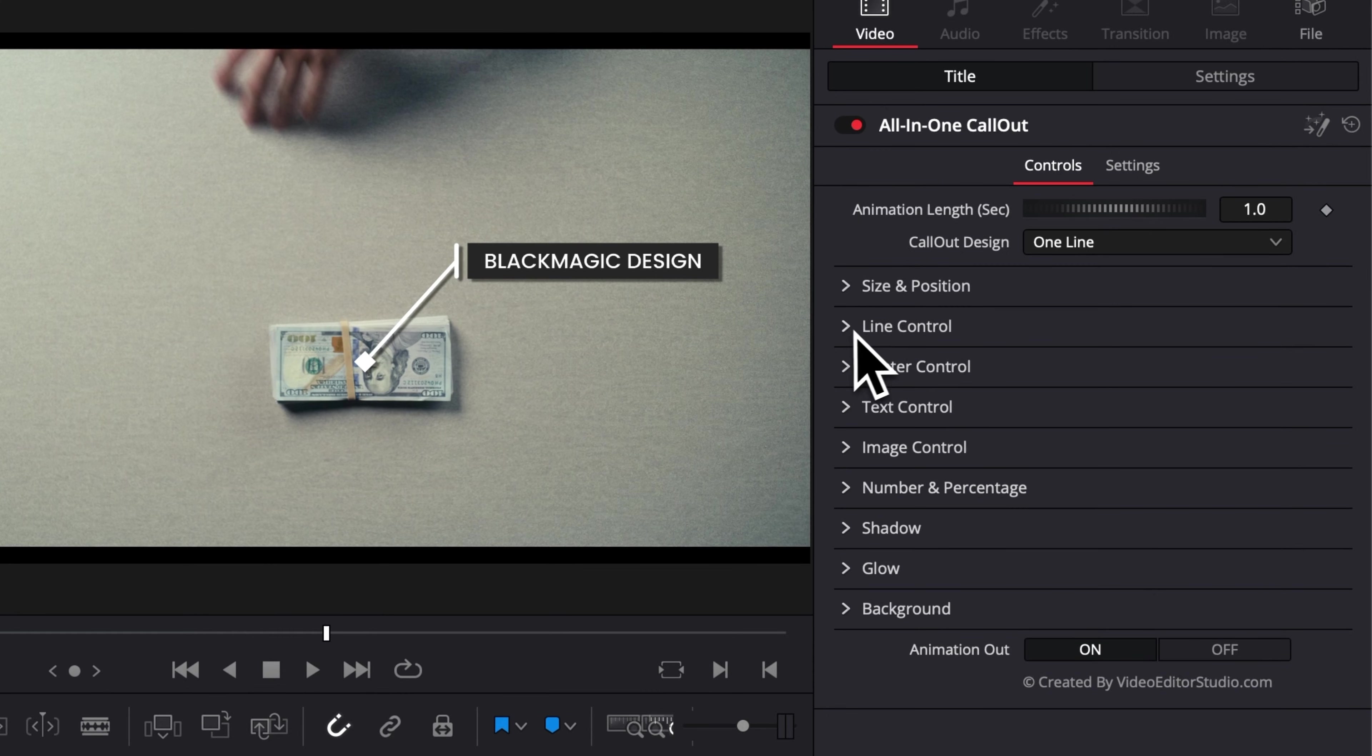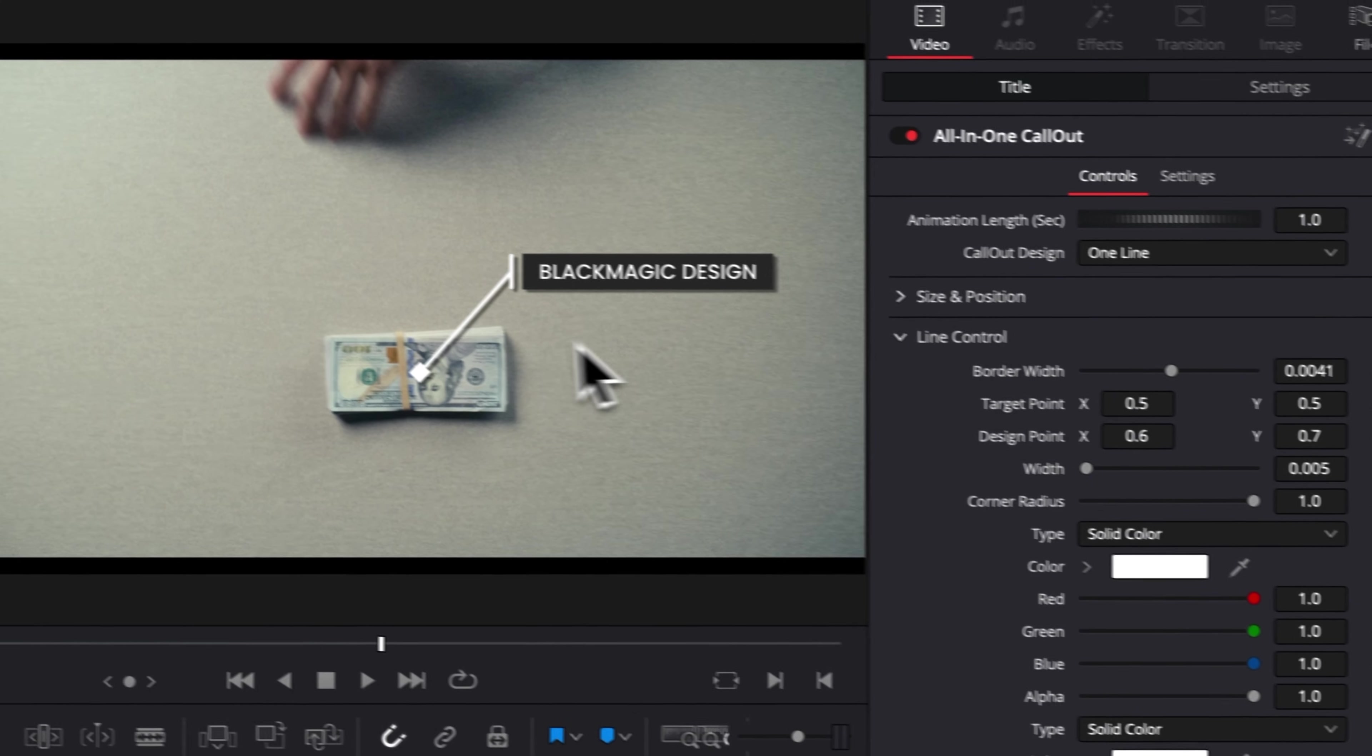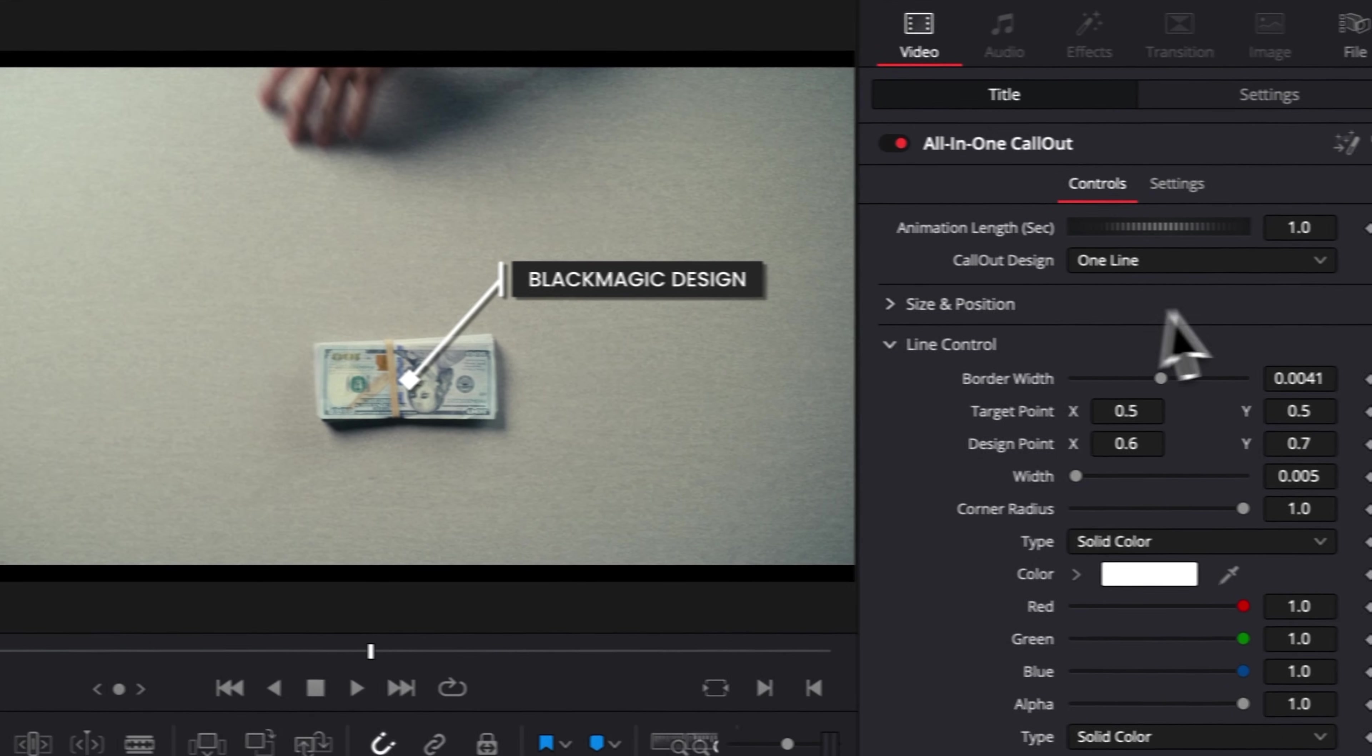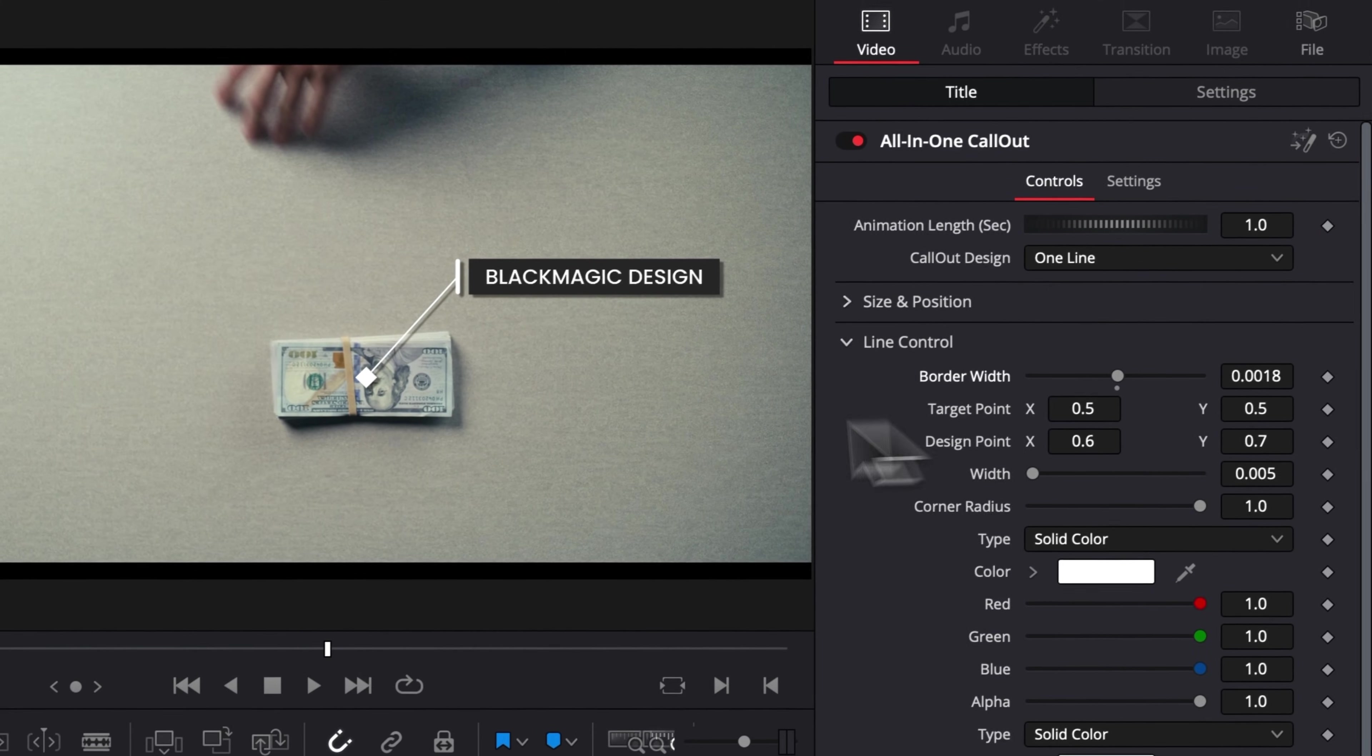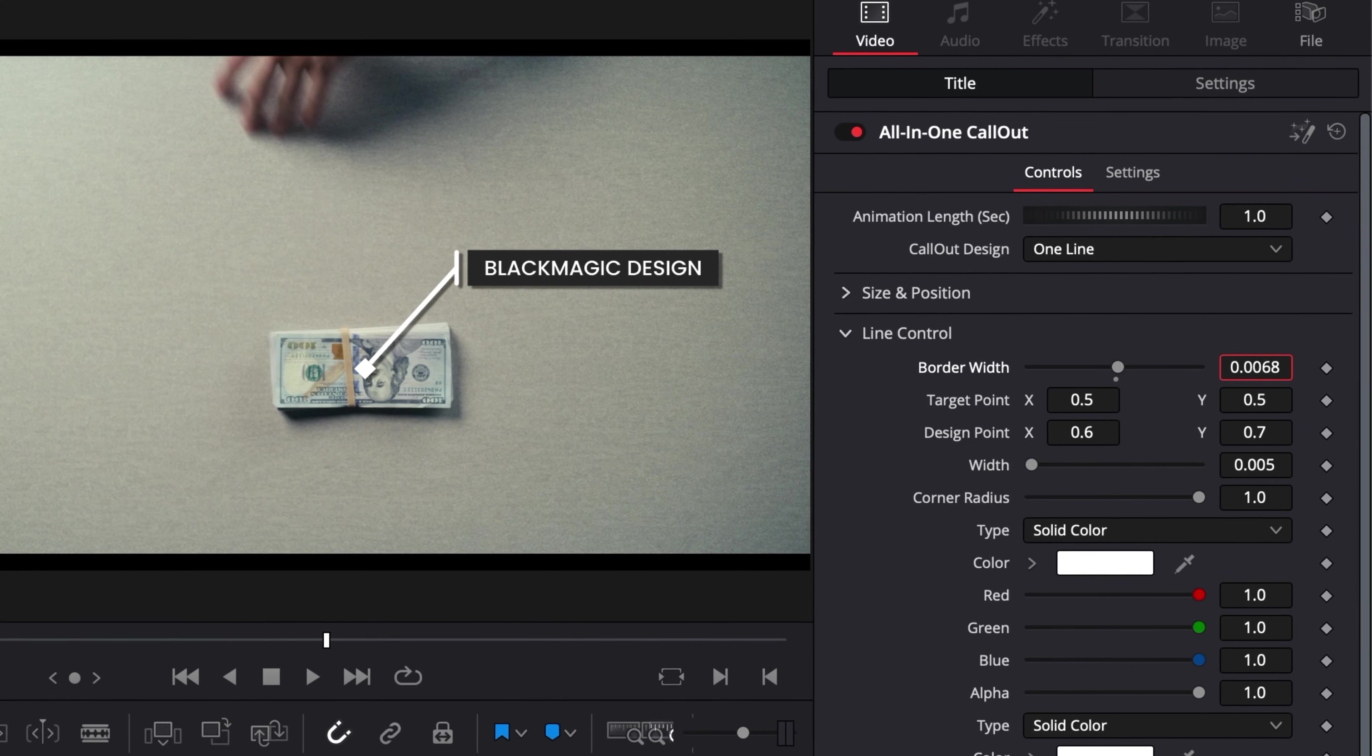Then the next drop-down is the line control. So here you can make some adjustment to the line. For example, the width of that line. So here, if you decrease that, you're going to get thinner line. If you increase it, you're going to get thicker line. So that's pretty straightforward.